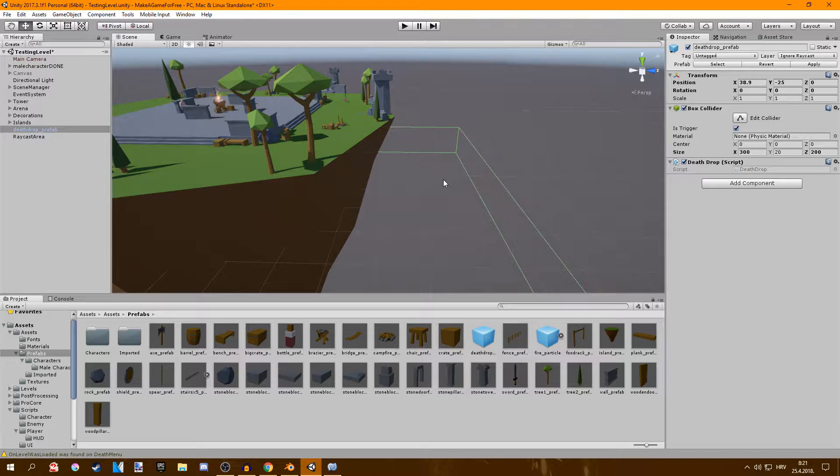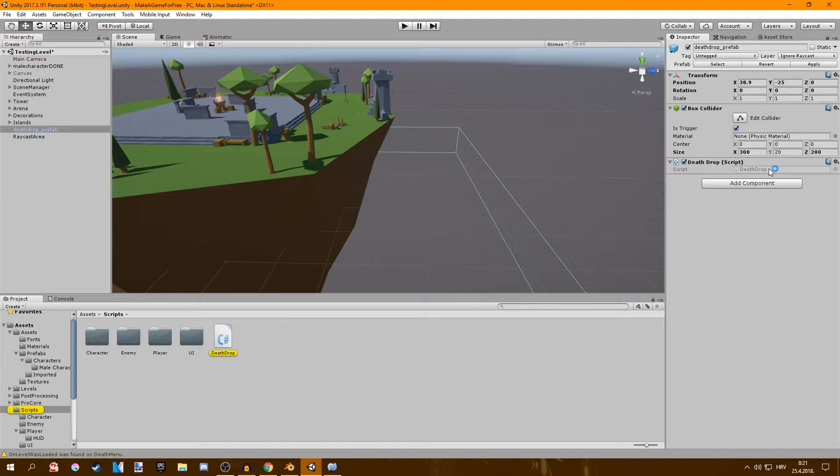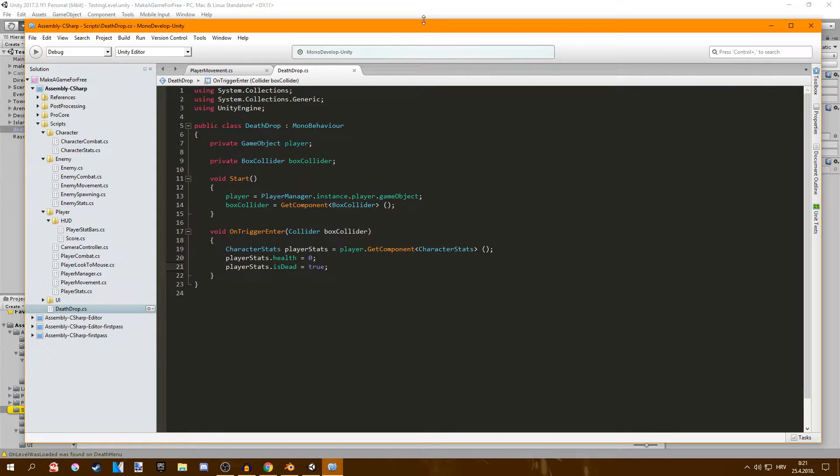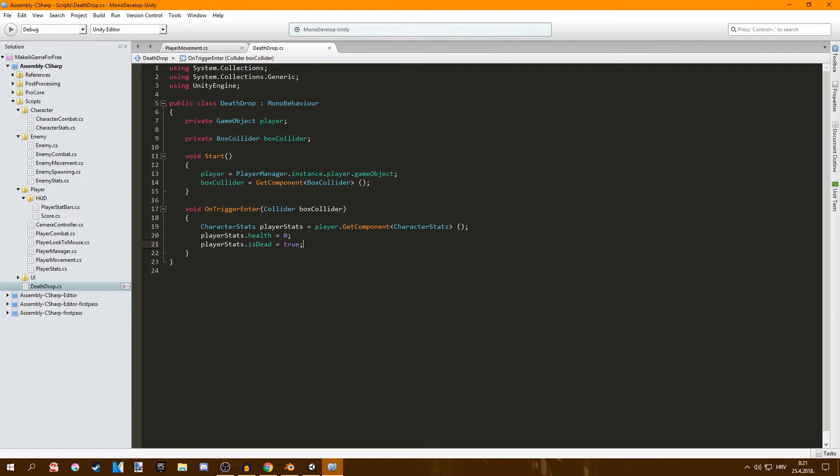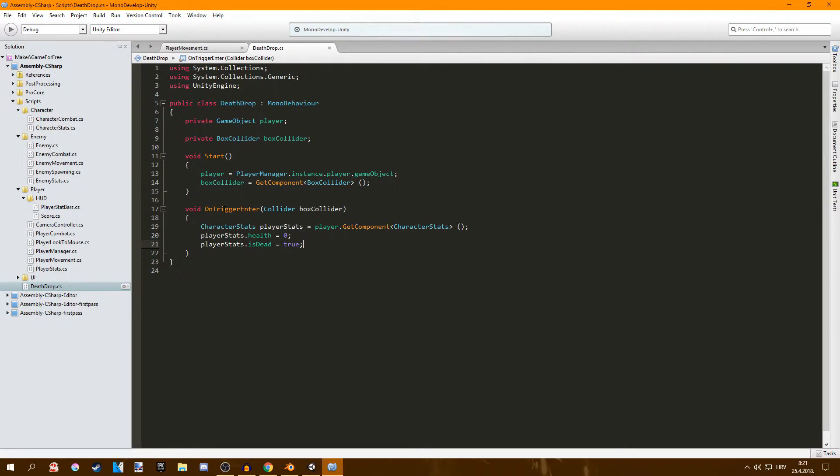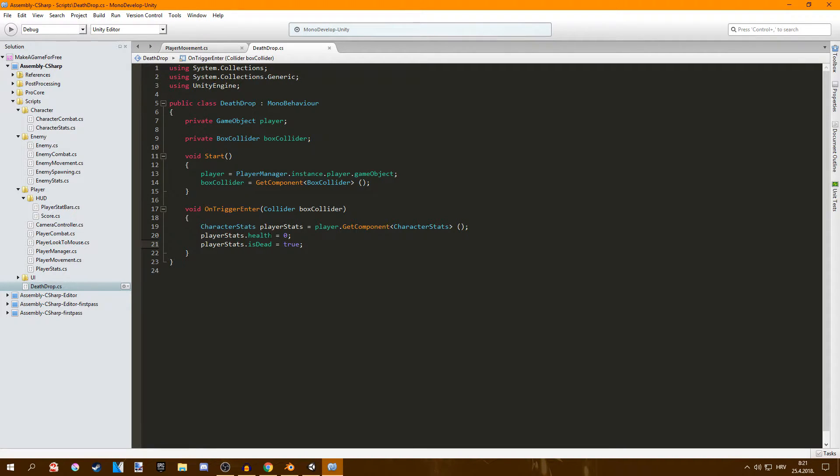I had the collider down from the island so when you fall you trigger the collider and you die. I made that with the death drop script. If I open it and show you very quickly, you can see I made two variables for a player and a box collider and then assign the values here and then called void on trigger enter collider box collider which is the collider, the death drop actually, and then it just sets the health to zero and sets is dead to true.